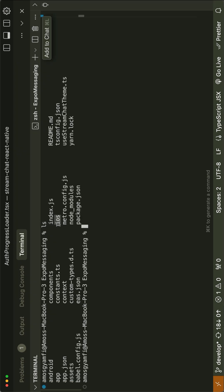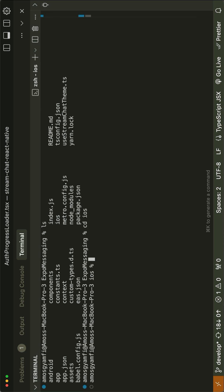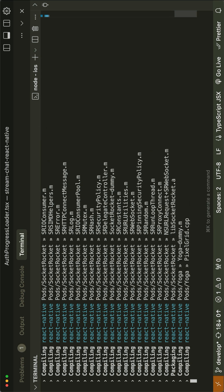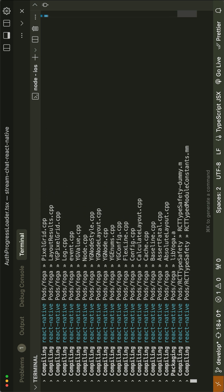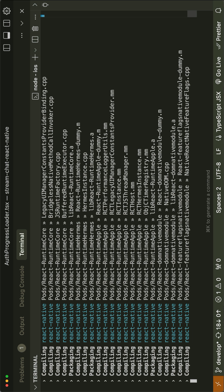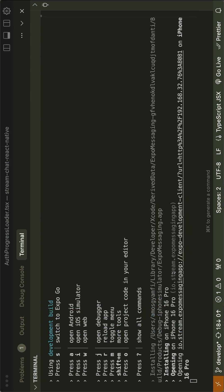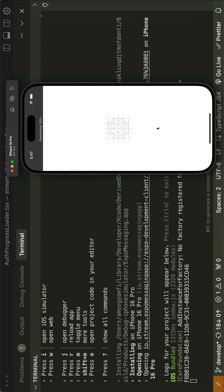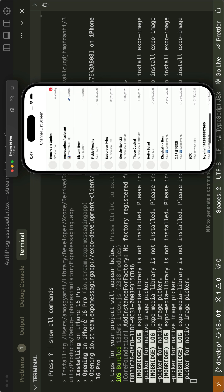So we need to navigate to the iOS directory and run the app with Yarn iOS. That will take a while because it is going to launch the Xcode simulator. After running the app on iOS, we will also launch it on Android. You can see it is now installing the app on the iPhone 16 Pro simulator. Let's wait for a moment.